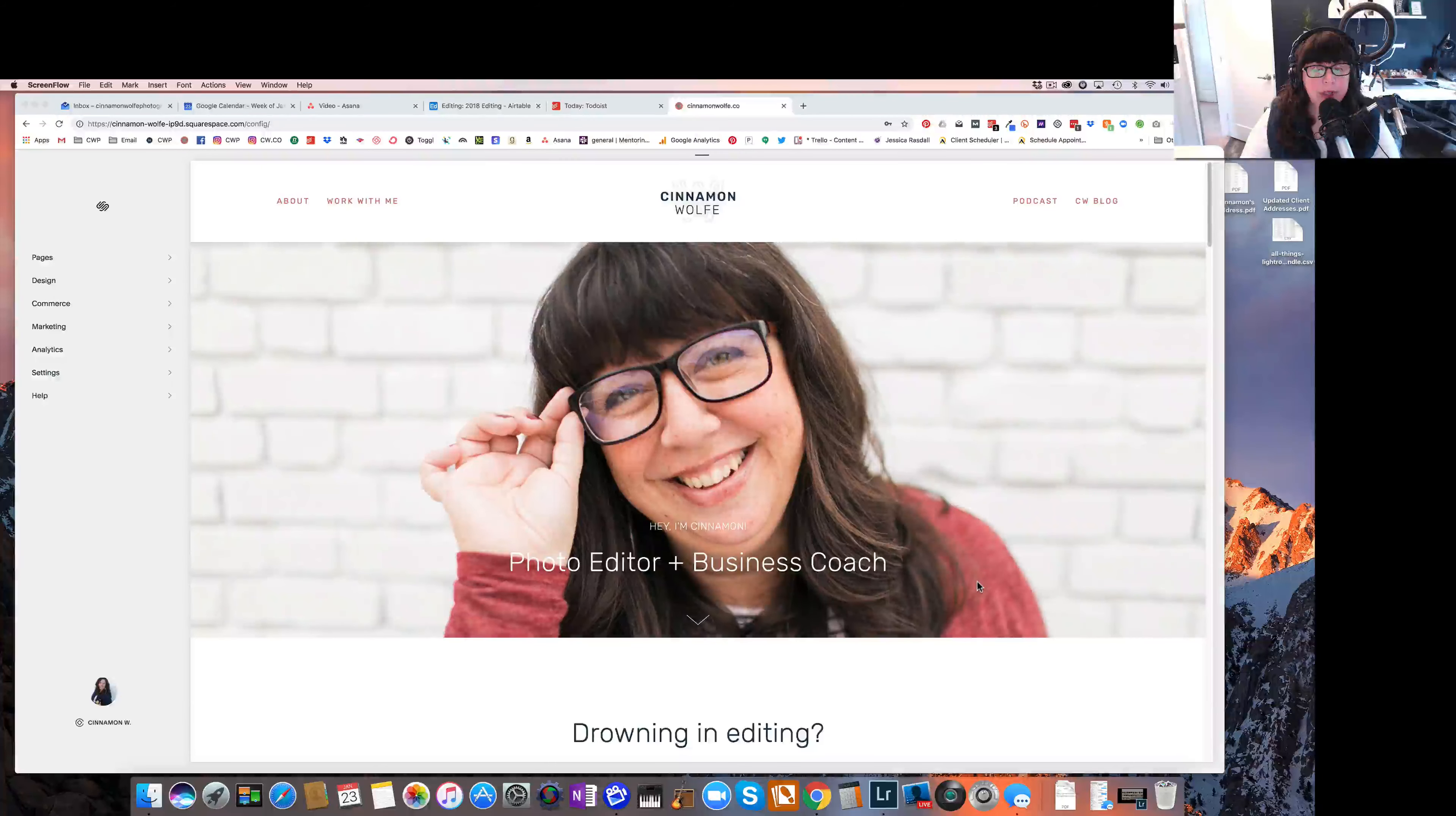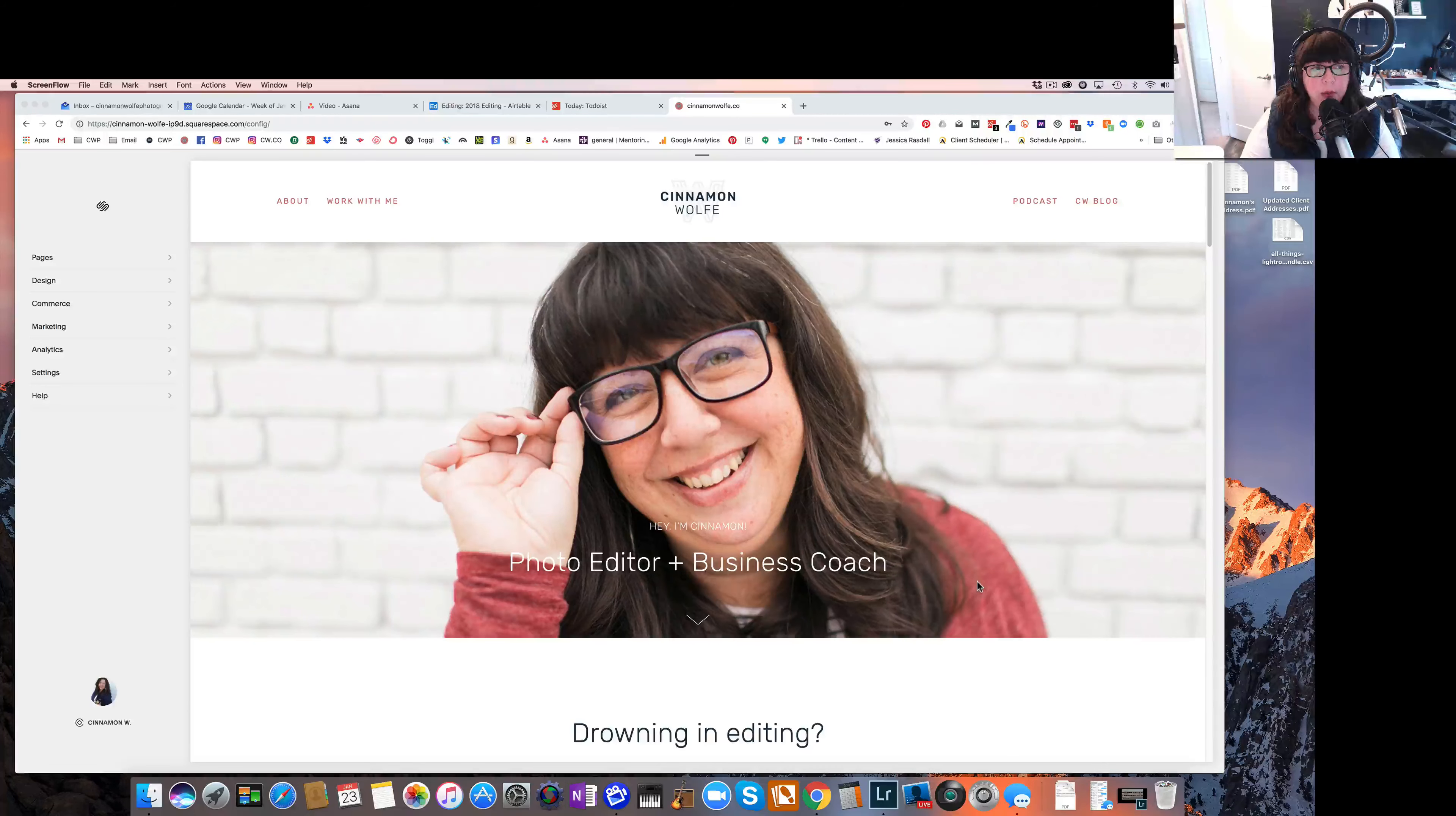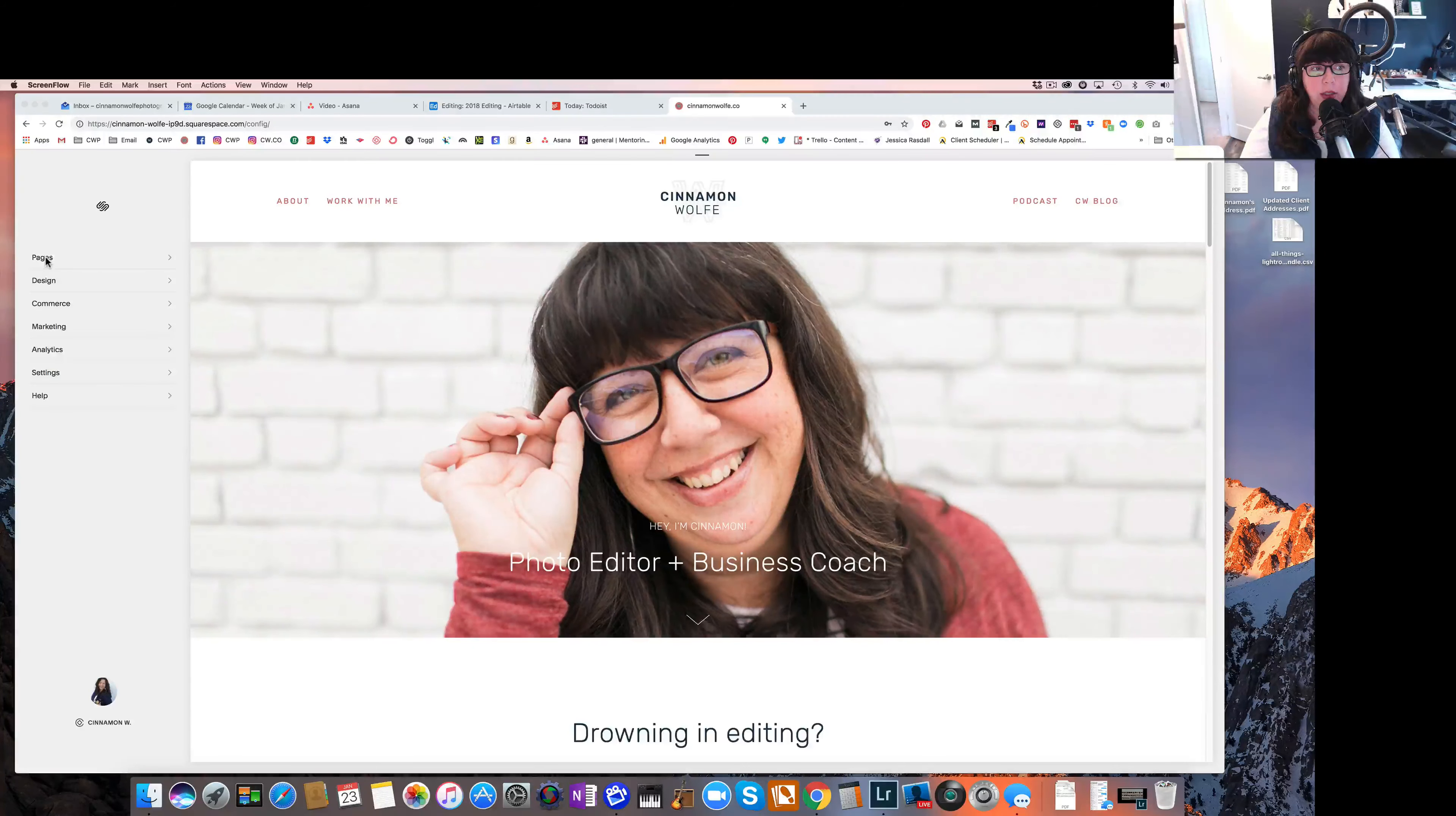All right, in this video today, we're going to be looking at how to create and set up your blog in your Squarespace website. So I am currently logged in to the backend of my website, so we are going to click on Pages.